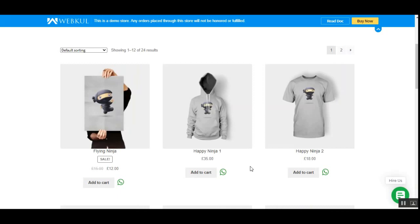This plugin supports all product types for default WooCommerce and works for both registered and guest users. You can use it in testing as well as production mode, but for production you'll need a WhatsApp Business account, which is approved by WhatsApp itself, before using the plugin for production purposes.